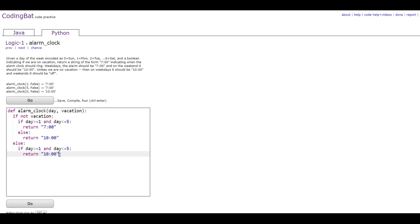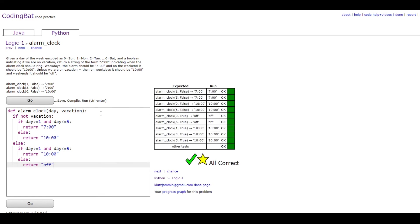And then we're gonna do else return off in quotes, which is what it says right here. And that's all there is to the problem. Thank you for watching.